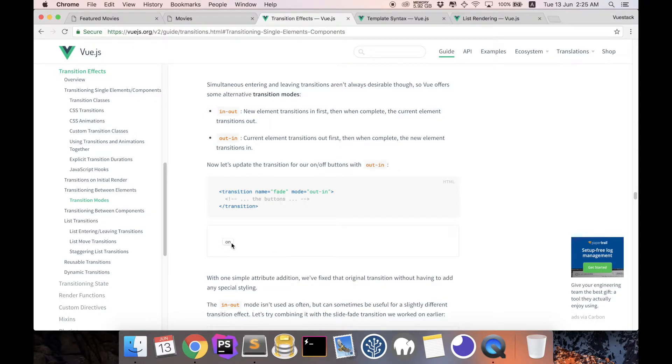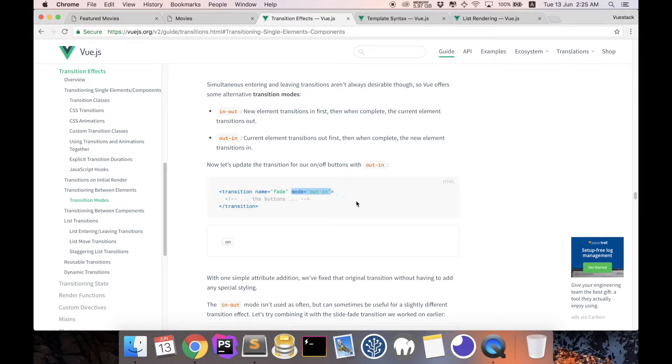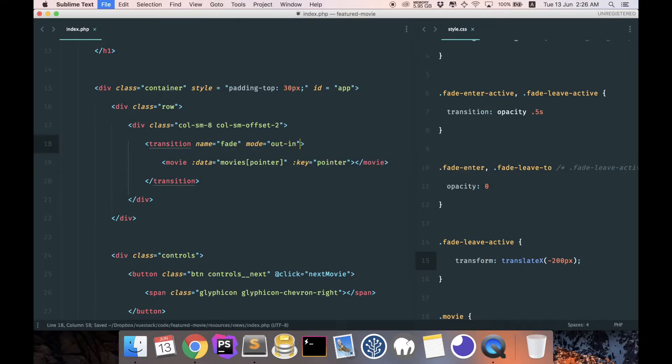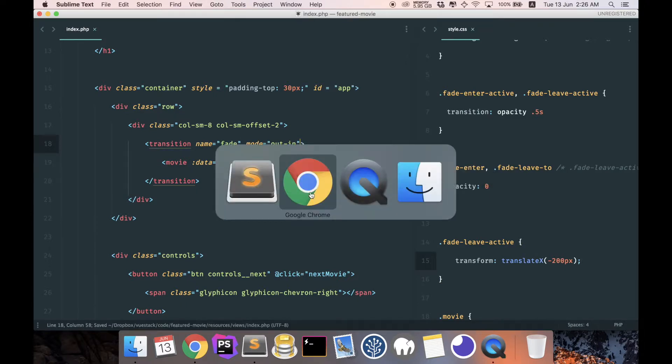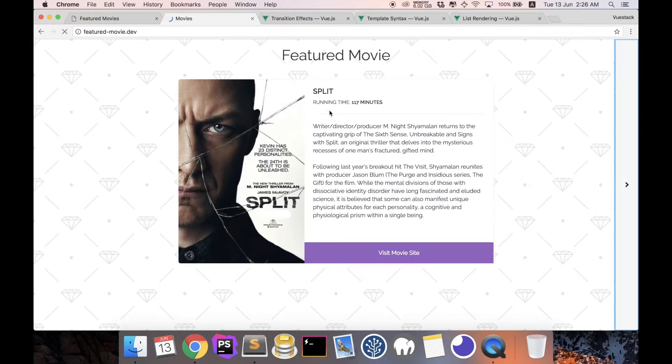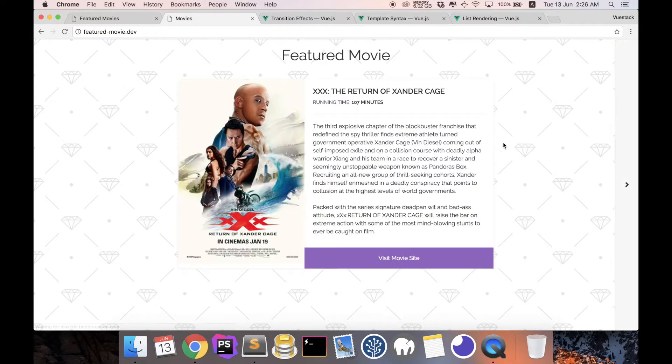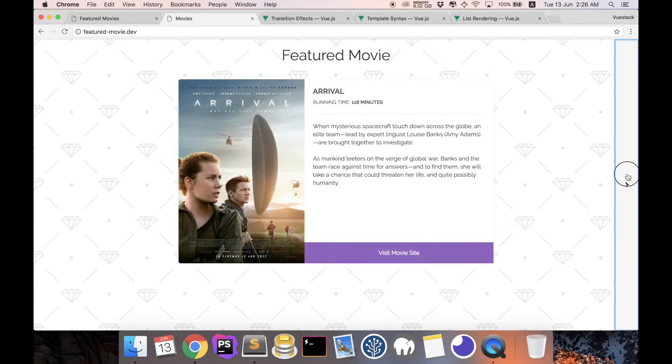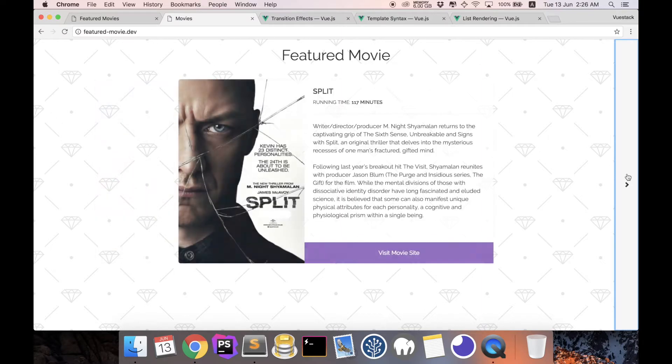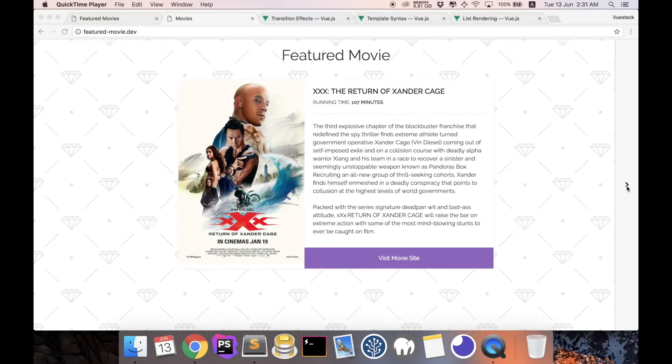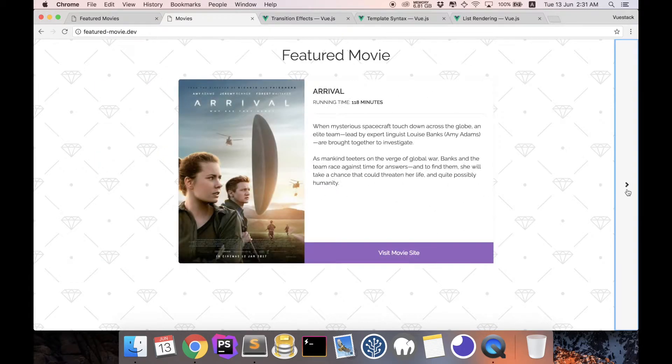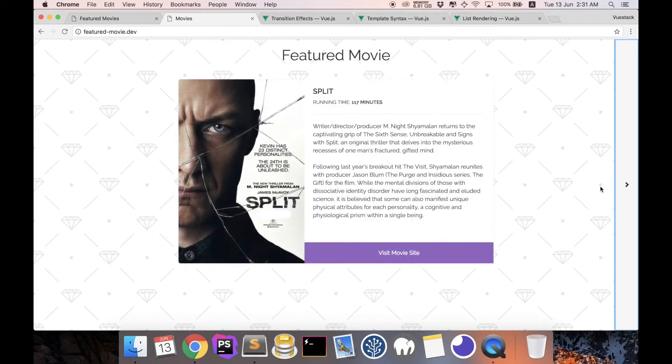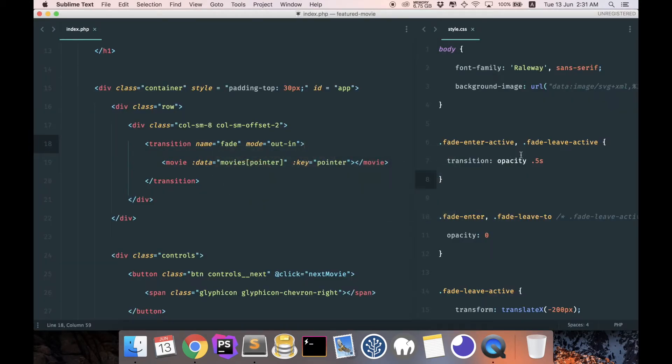So this can be achieved easily by using mode out-in. So mode equals to out-in, save and refresh. And now if I come back to here and I click save, you can see that the transition is almost there. Now if you notice, the transition is a bit awkward.